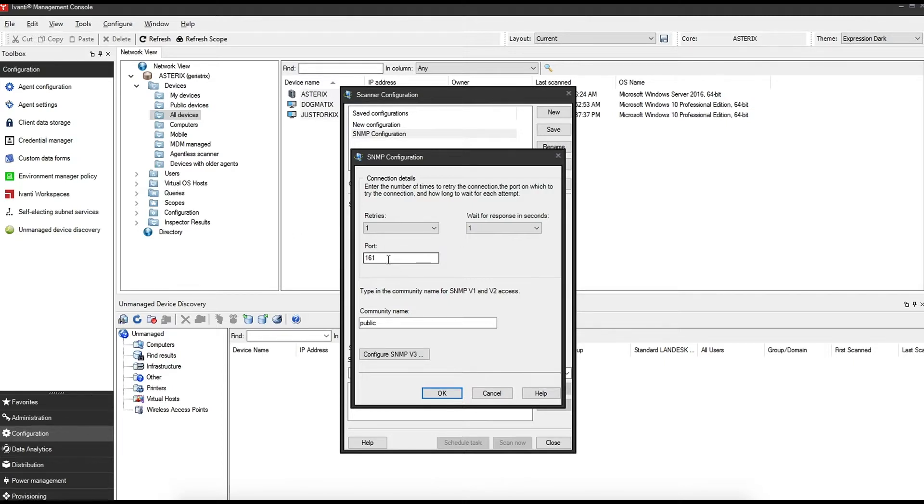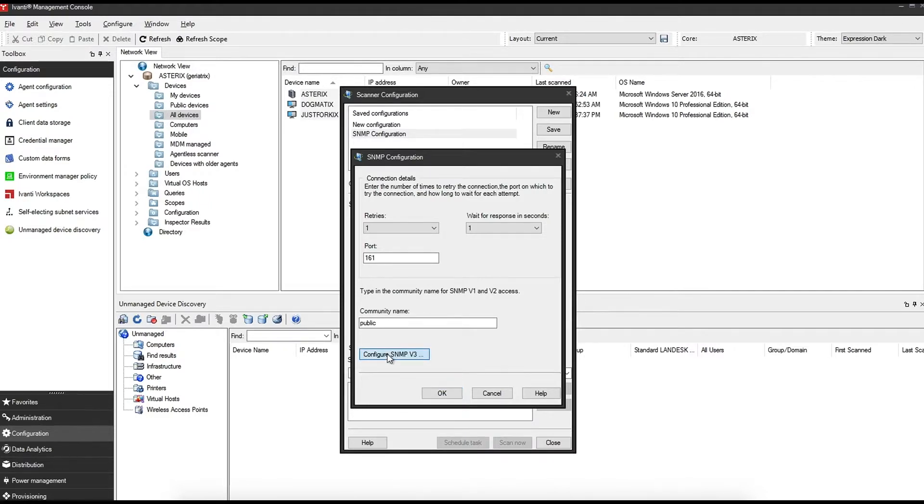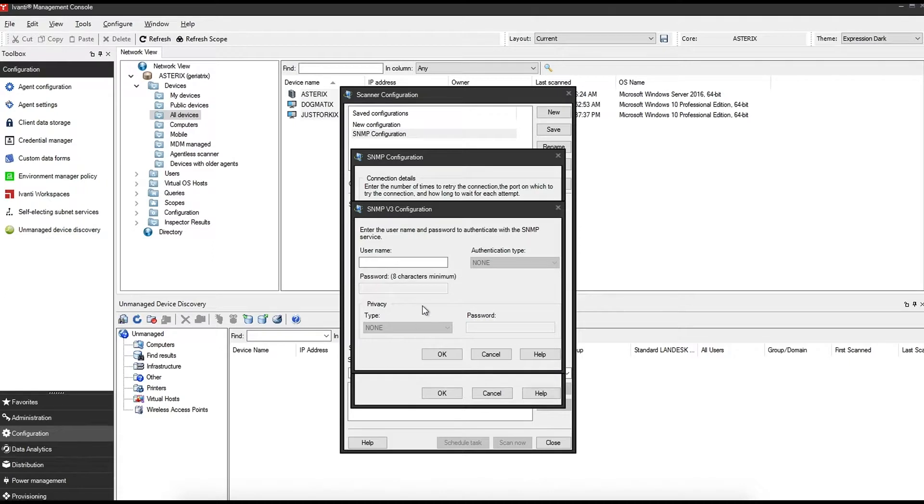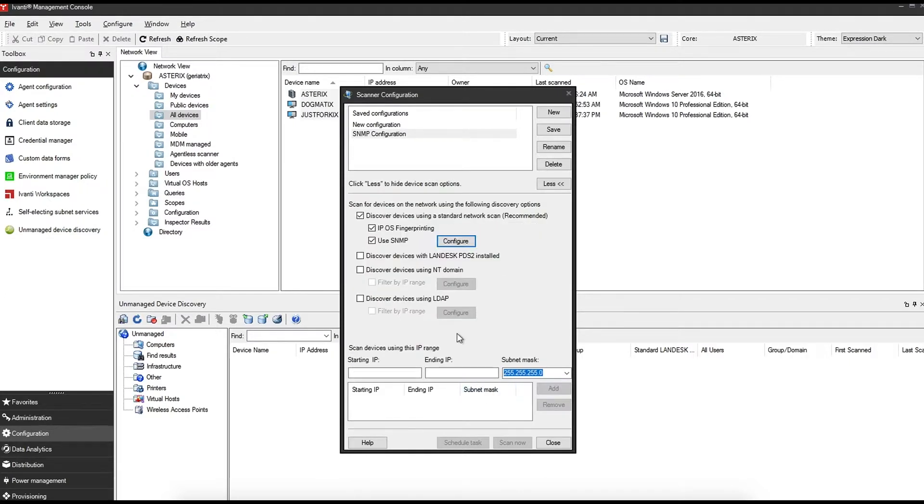If you have a custom port, your network admin will be able to supply this. Simply add the port number in. If your community name is different than public, simply change that. Your network admin can supply that. And if you're using SNMP v3, you can configure that under here. Once that's configured, click OK, save it out.